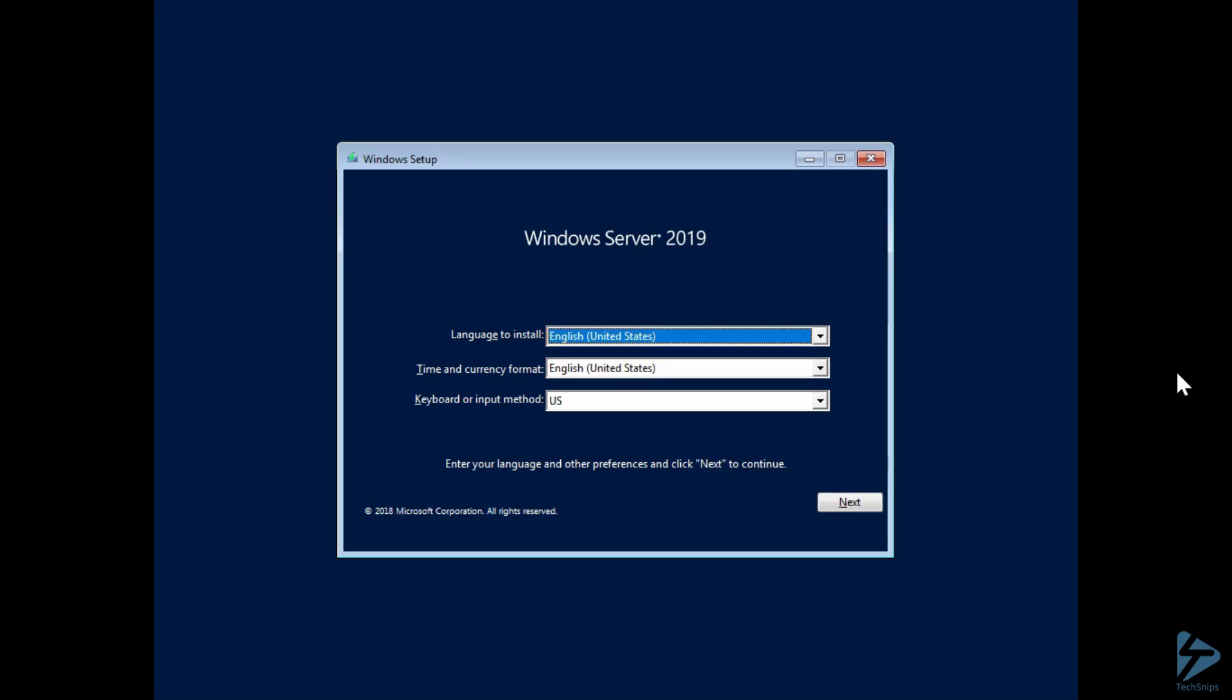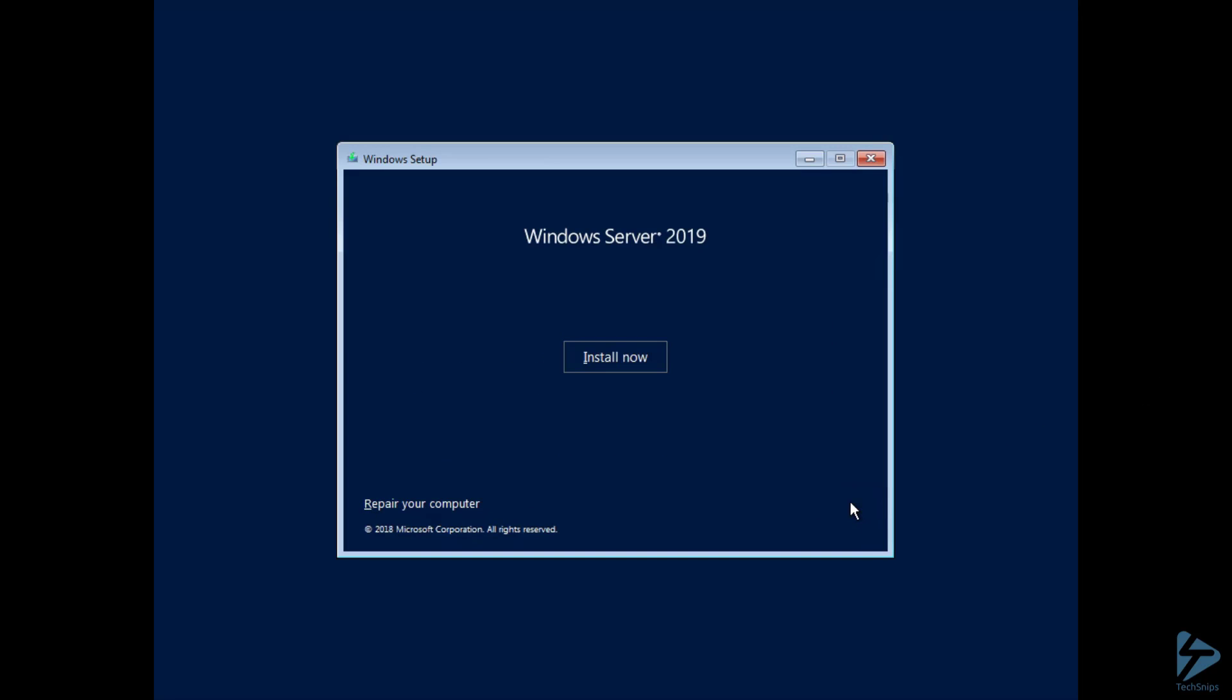Alright, so we've got our new server running with the install media inserted. There we go, Windows Server 2019. We'll click Next, and then click Install Now.